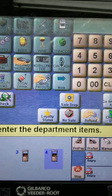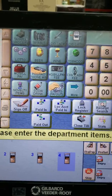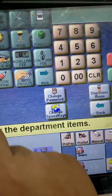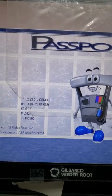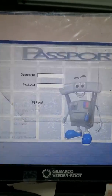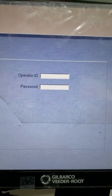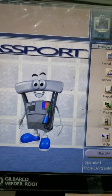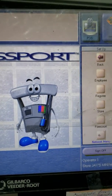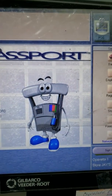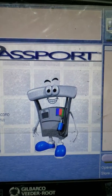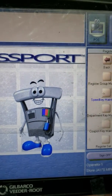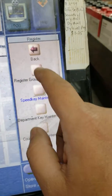First, go to your manager workstation. Go to More, then More Tools, then Manager Workstation, and sign in with your number. Then from the main screen, go to Setup, then Register, then Register Group Maintenance.